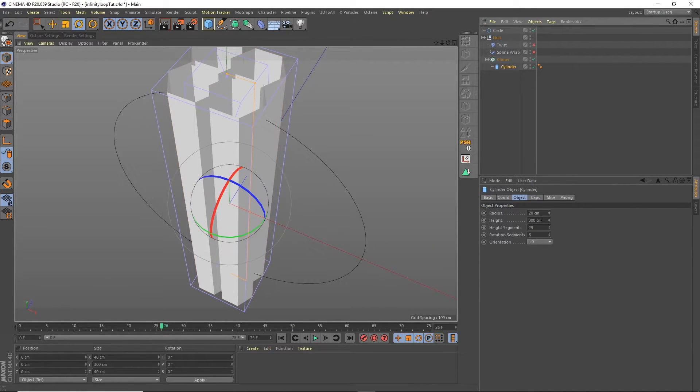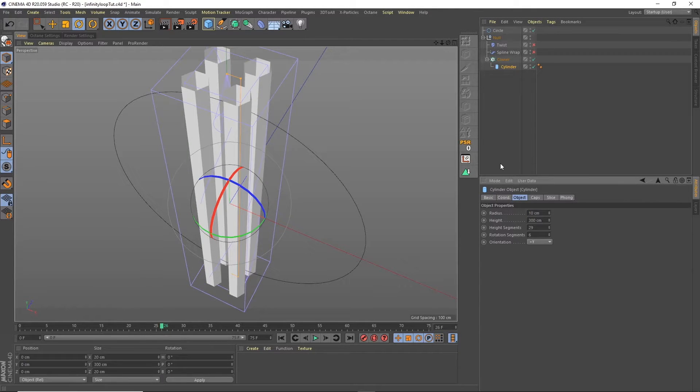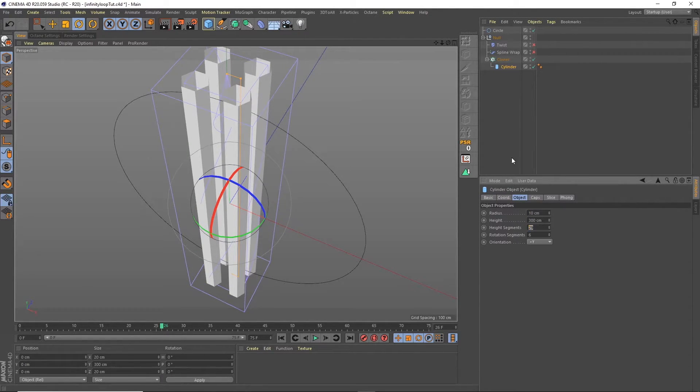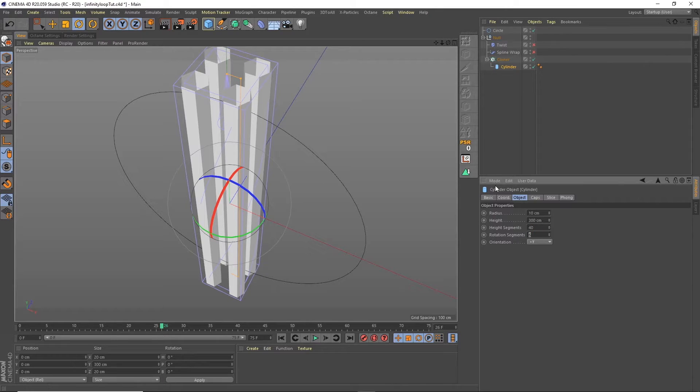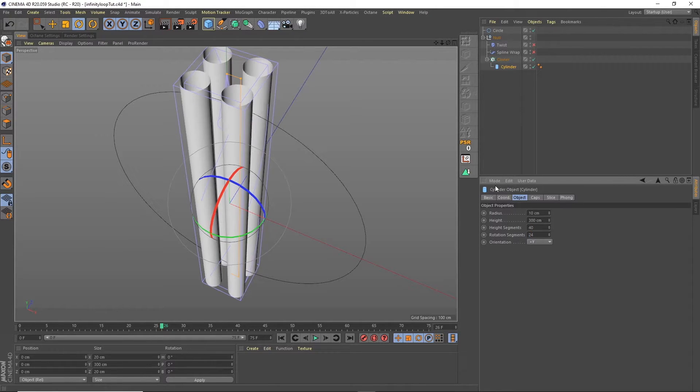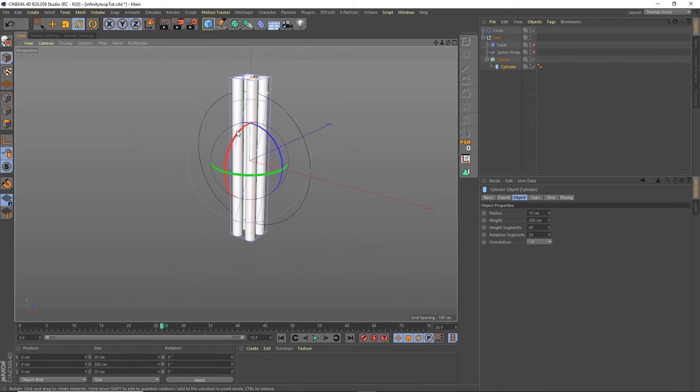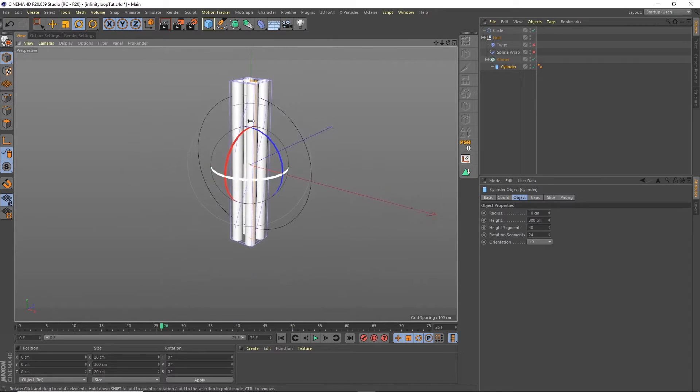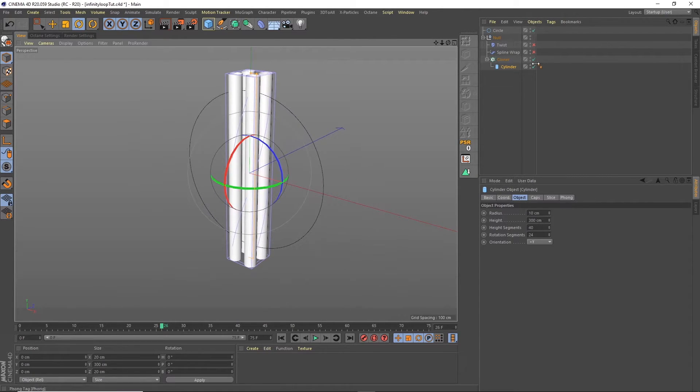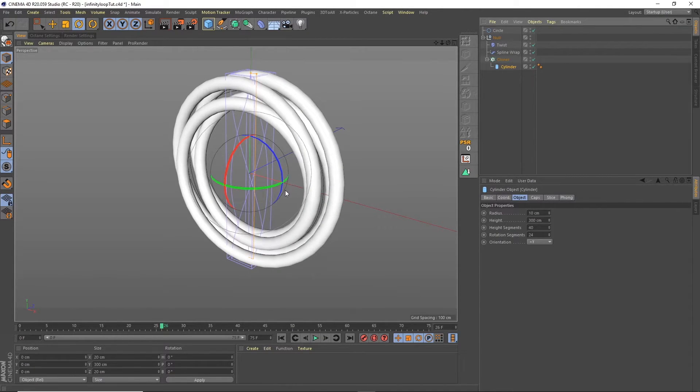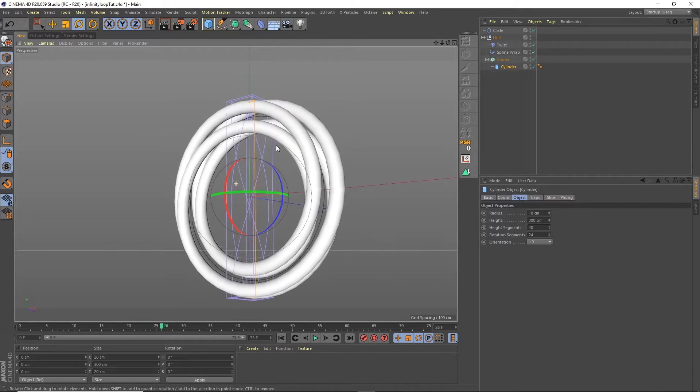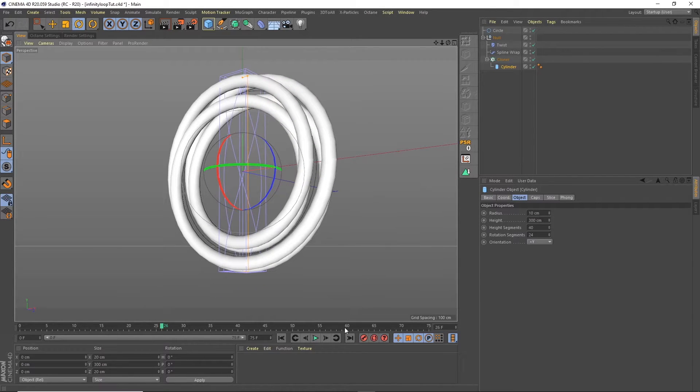What I'll probably do is actually take the radius of this down to something like 10 and leave the height segments at 40 maybe, and the rotational segments going to take up. So now what we can do is when we turn these back on we've got that animation.